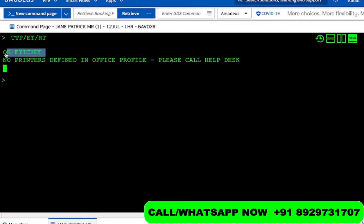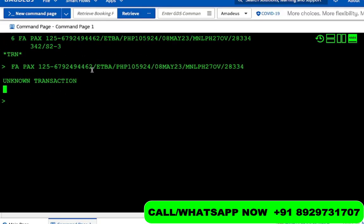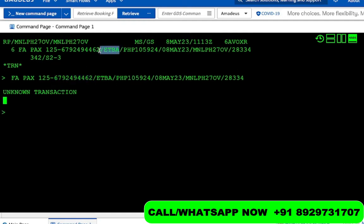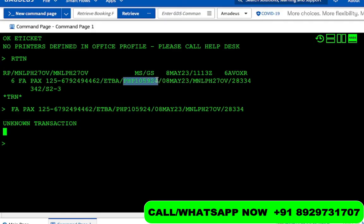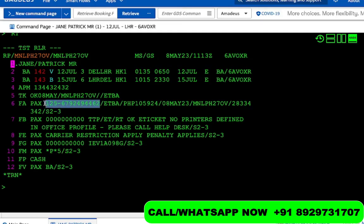It says OK ticket — the ticket has been issued. We use the command RTTN to retrieve the ticket number. Here we have the ticket number: 125 followed by the 10-digit number. It shows it is an electronic ticket on British Airways, the amount in PHP is 105,924, the date of issuance is 8th of May, and the office ID and IATA ID are also shown.